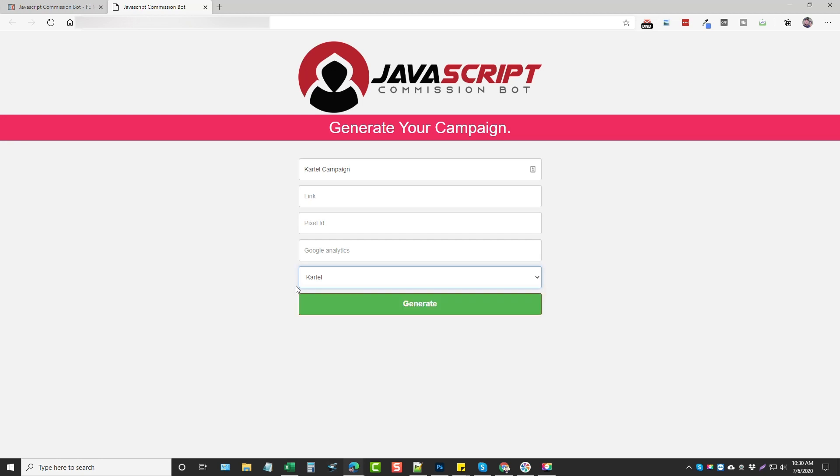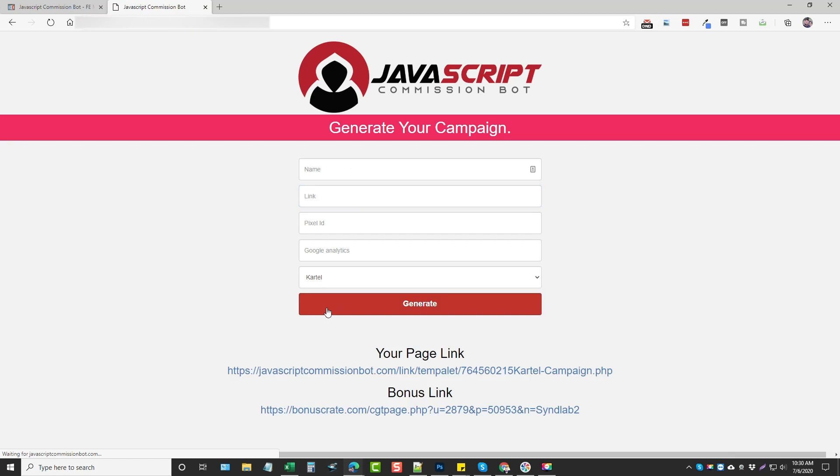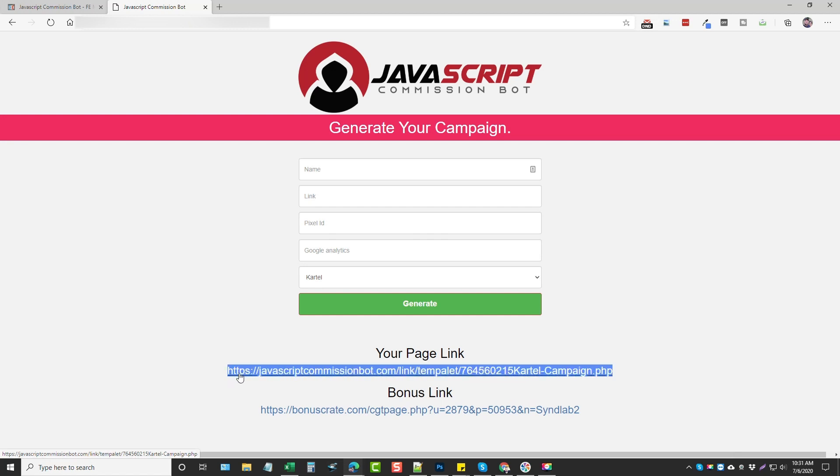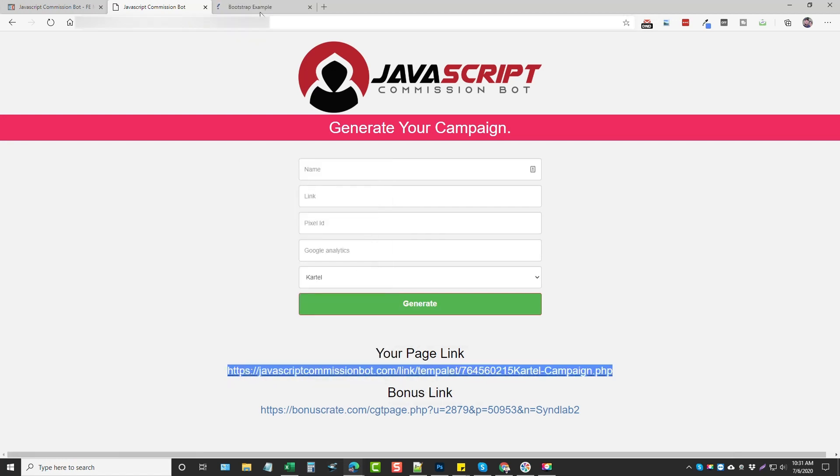And then depending on your upsells you may have more of these here. But right now you get Cartel and Invisible which are two products of Jono's. And you click Generate and what it's going to do—let me just put in a dummy link here, just do google.com—click Generate and it's going to give you a page link here and then also a bonus link.